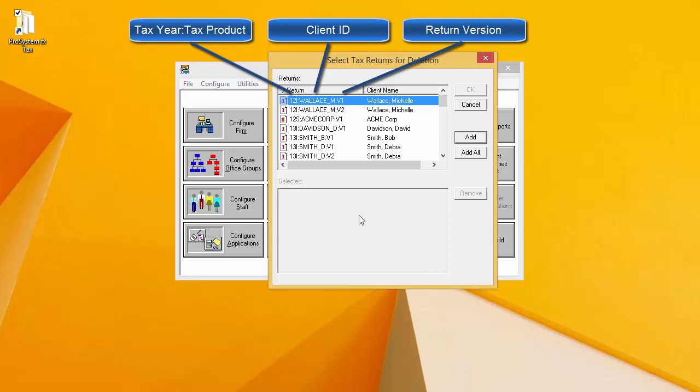So this top return is a 2012 individual return. The client ID is Wallace underscore M, and it is version 1. Version 2 of the return is listed below it.